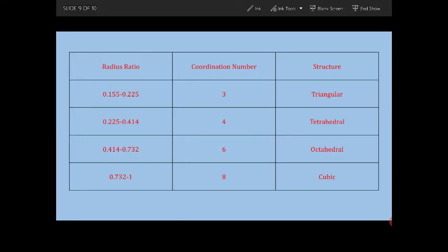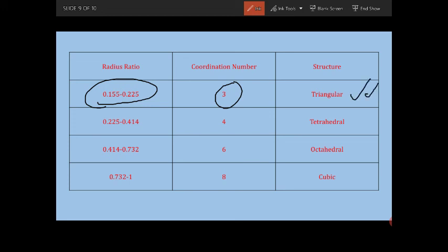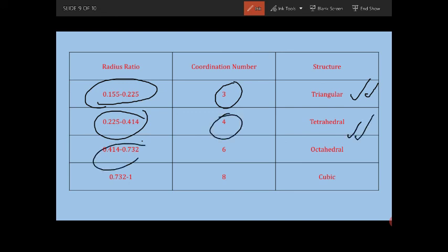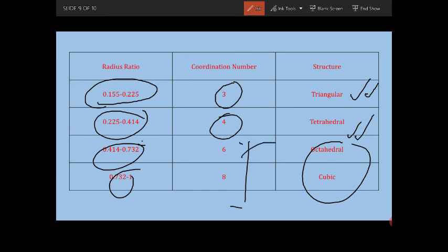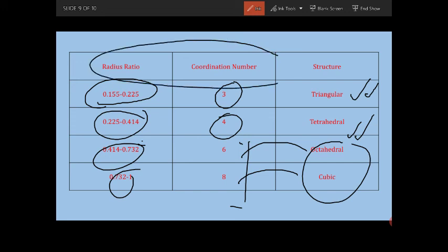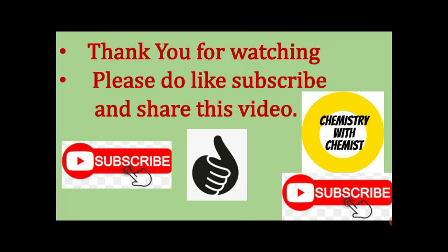Based on this relation, there is a table you need to remember. If the radius ratio is between 0.155 and 0.225, the coordination number is 3 and the structure is triangular. If it increases up to 0.414, the coordination number becomes 4. As the radius ratio keeps increasing, the coordination number also increases and the structure changes — coordination number 6 gives an octahedral structure and 8 gives a cubic structure. This way you can predict the type of structure. Thank you for watching — please subscribe, share, and like this video.